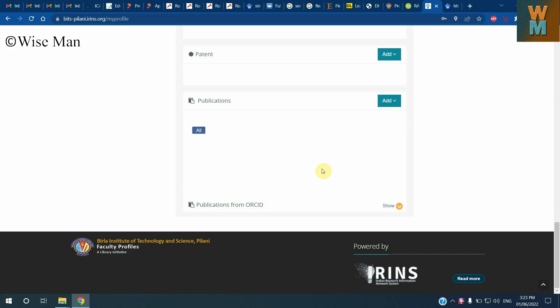How can they automatically add publication lists to different websites by importing bibtex format for the publications? The thing is, let's say I have this IRINS website, which is the Indian Research Information Network System, and I want to add a publication list for myself.